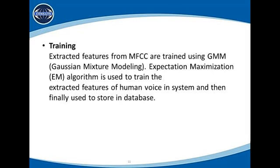In the training module, features are extracted using MFCC and then trained using GMM to train the voice signals of the person. It uses the Expectation Maximization algorithm, which is used to train the extracted features of human voice in the system, and the trained data is then stored in the database, where the system analyzes the signals.